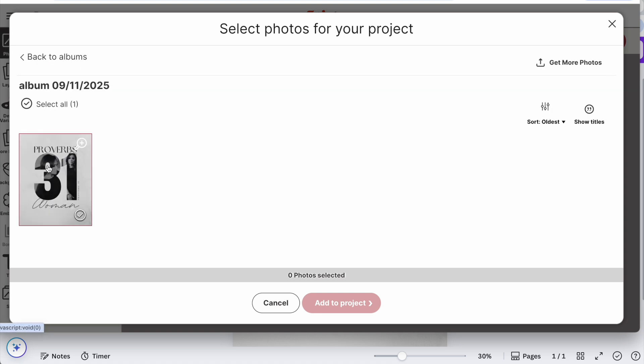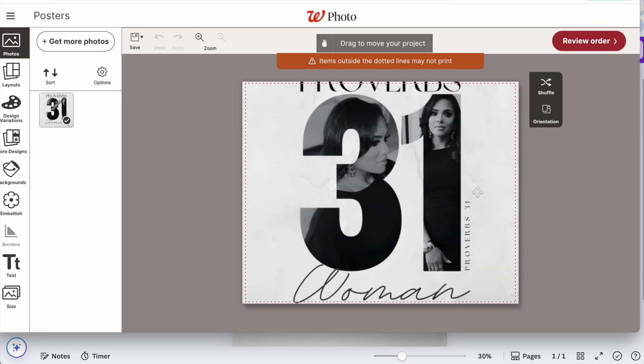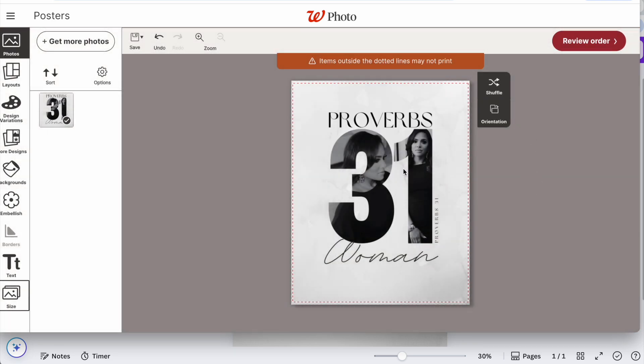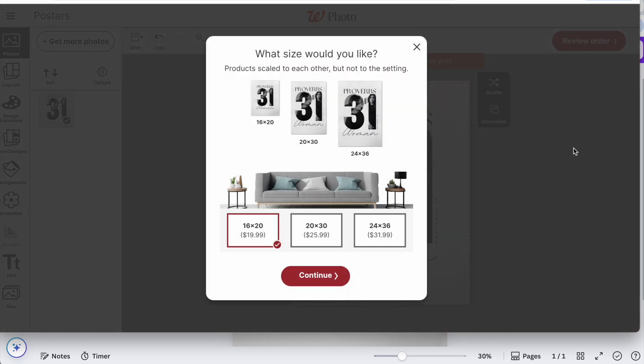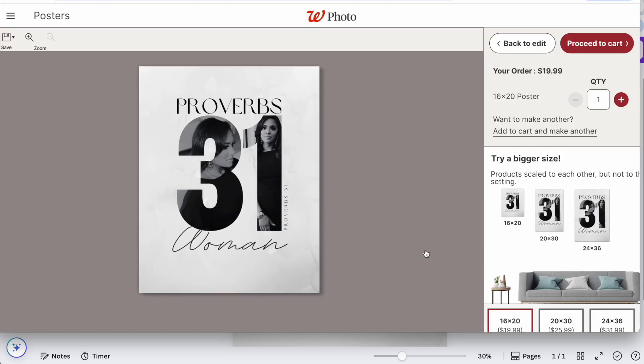And my image is already there so I'm just going to select it, add it to the project. Now you see it looks funny here. What I have to do is click on orientation and then it changes it to the right sizing, okay. And then just hit review order.